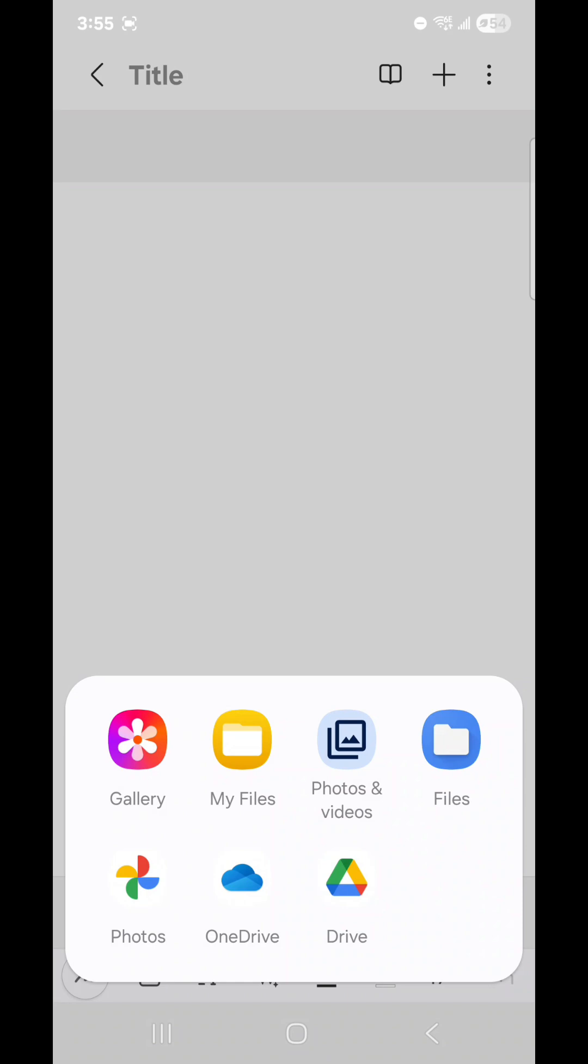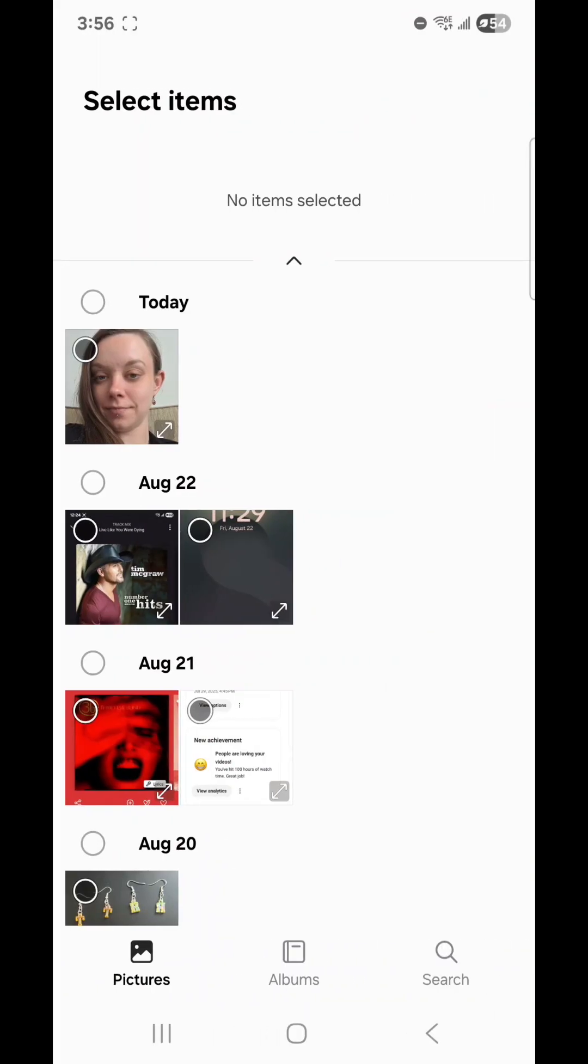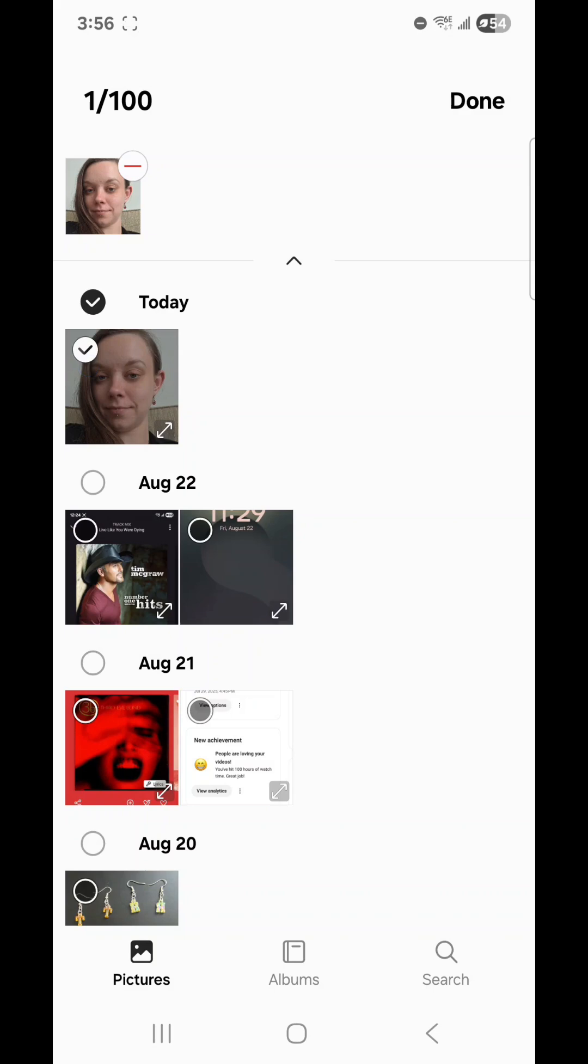Now select where you want to get the picture from. You can select Gallery, My Files, Photos and Videos, Files, Google Photos, OneDrive, or Google Drive. I'm going to go with Gallery. Now select the picture that you want to add to your note and then click Done.